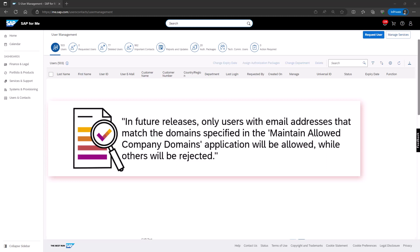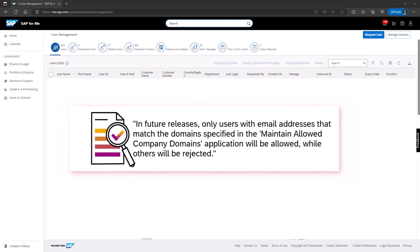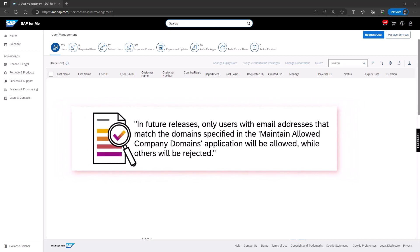Users with non-compliant email addresses may also face other issues, such as password resets. Let me show you how to identify S-User IDs with non-compliant email domains.